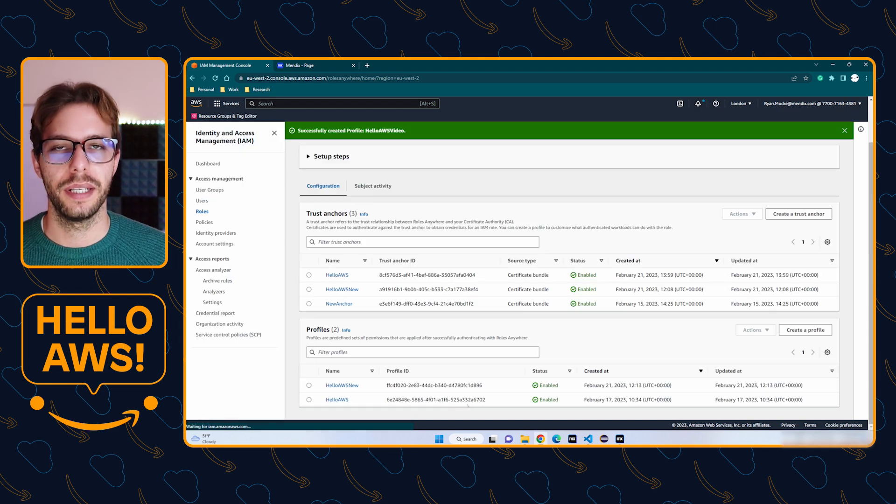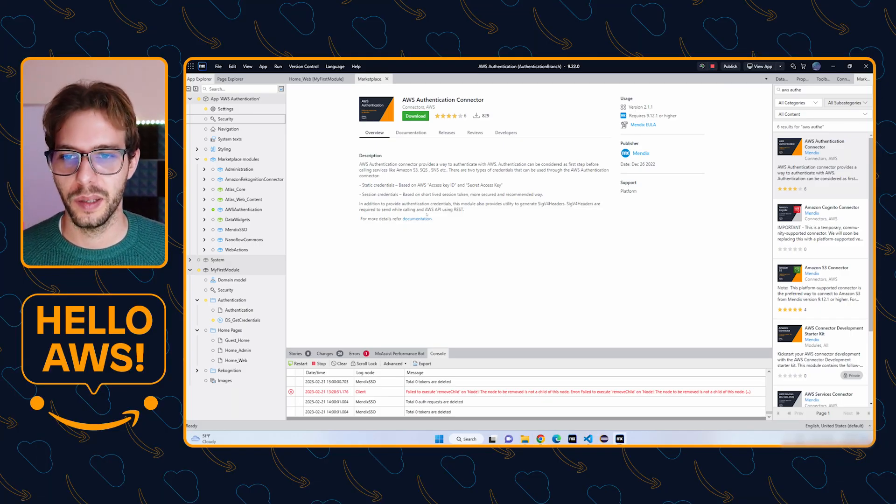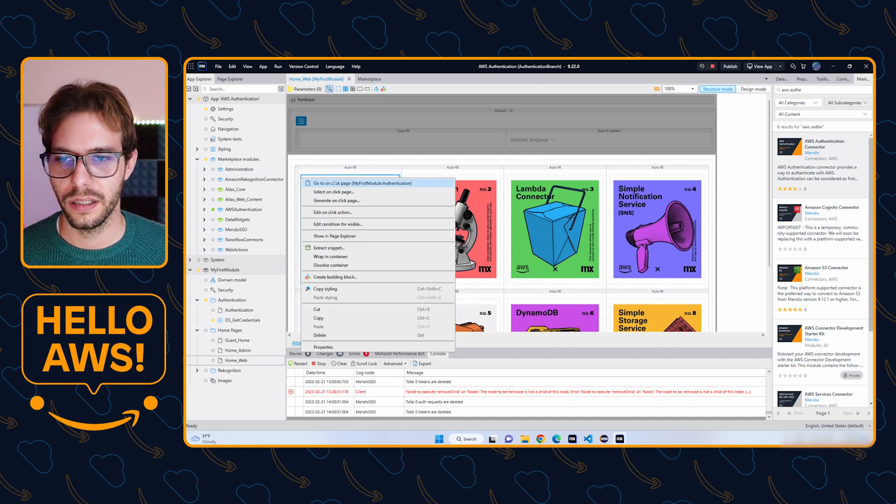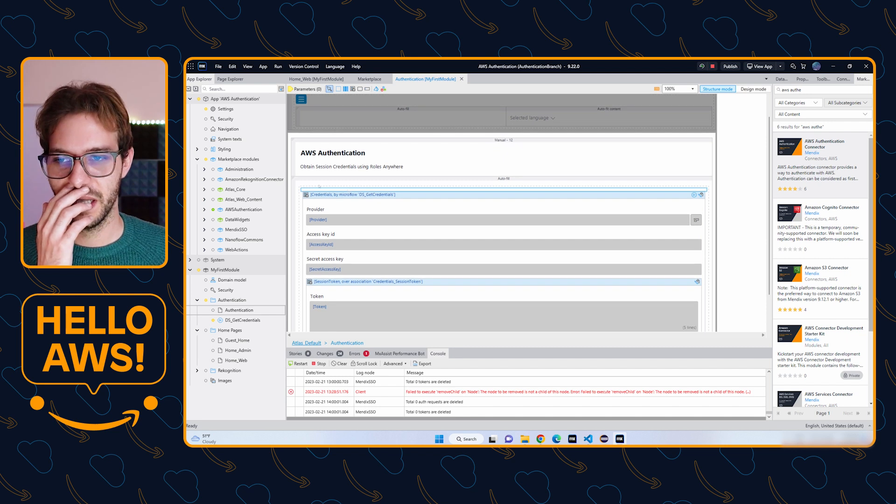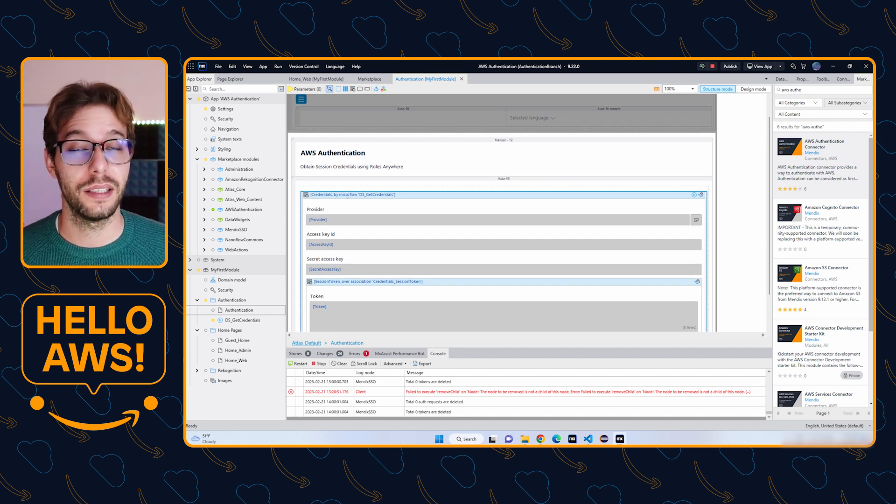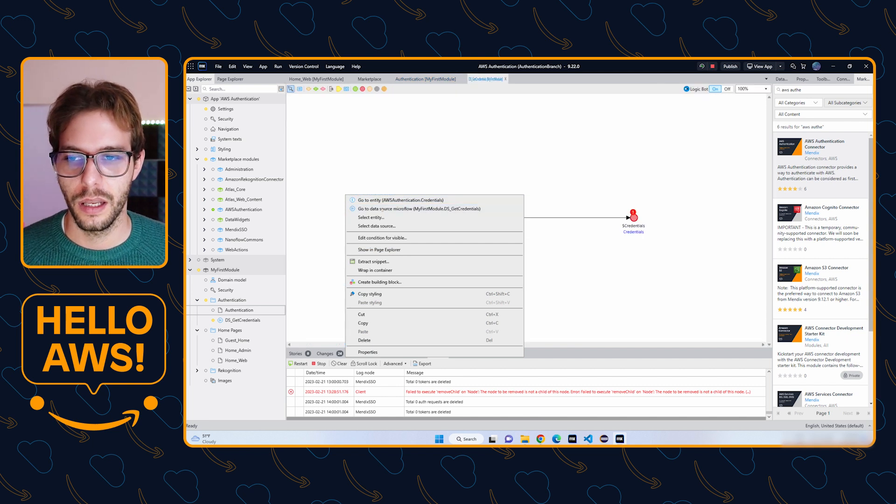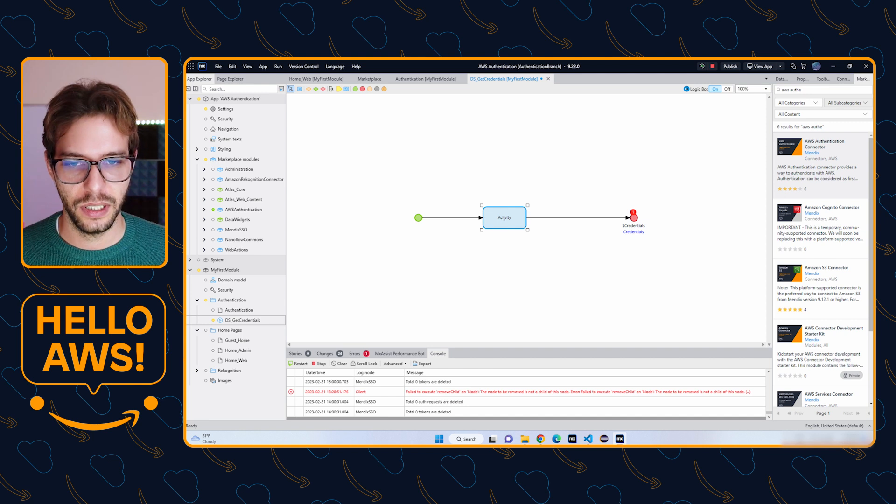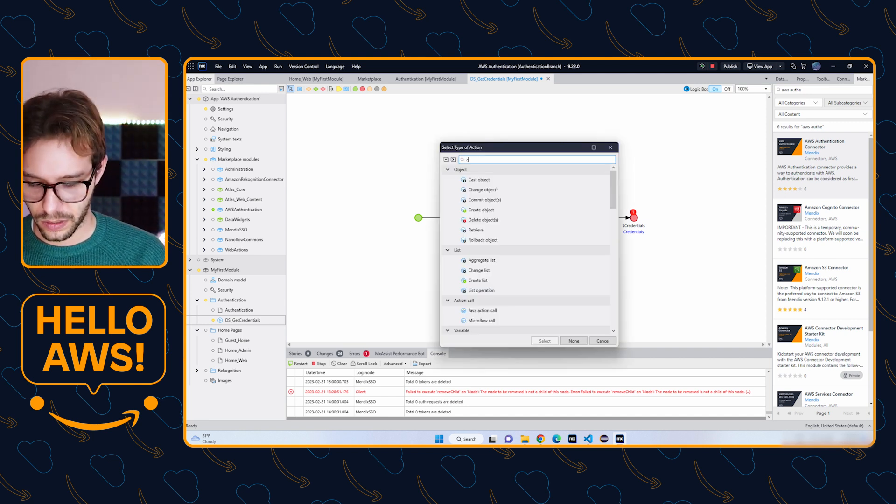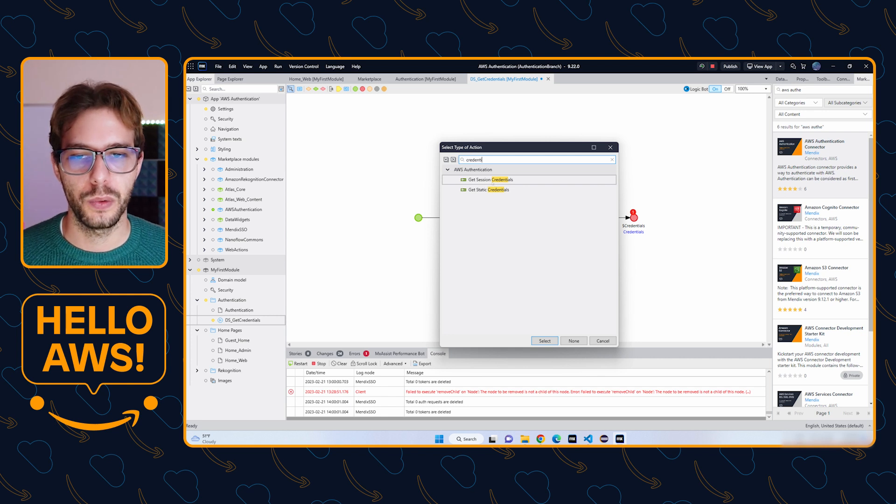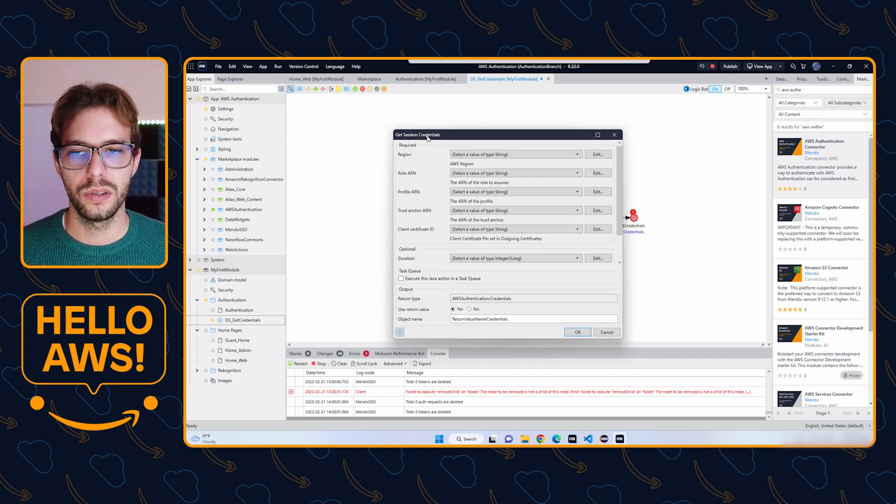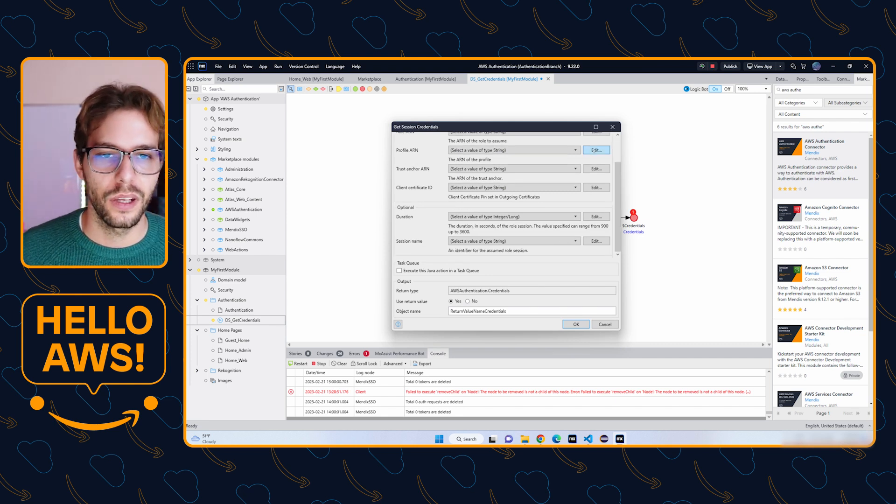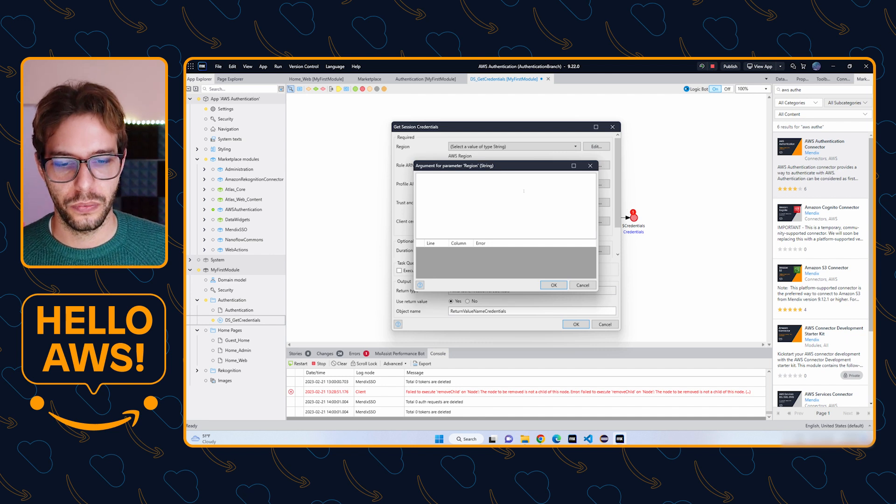Now it's time to go to Studio Pro and configure the module there. I'm going to open it up. On my home page, I have a container here that is taking them to a page. Here in this data source microflow, I call the get credentials method. We're going to right click here, insert an activity, and we want to get session credentials.